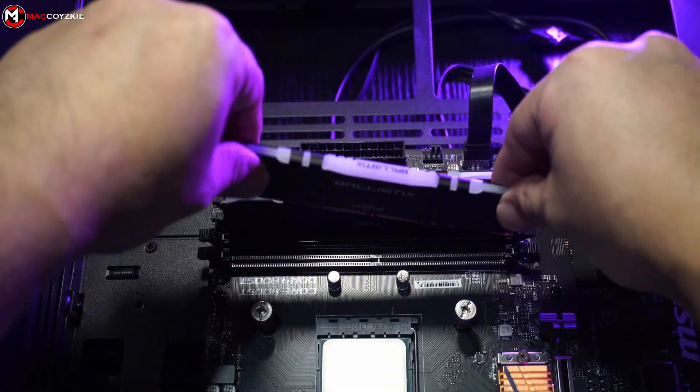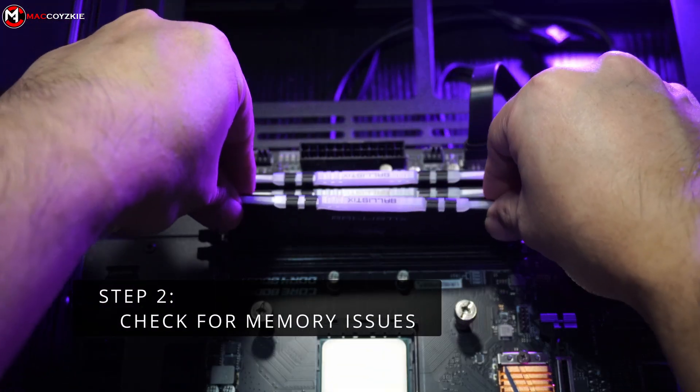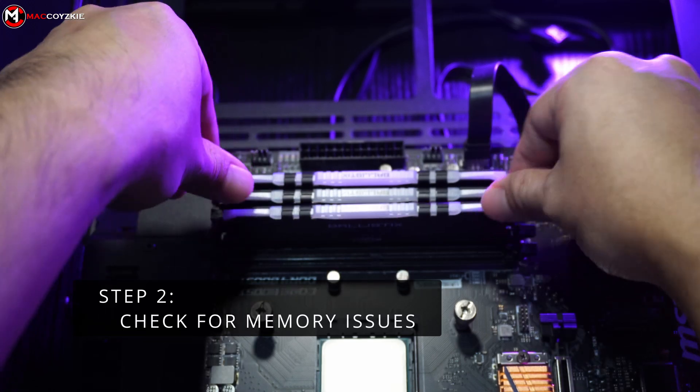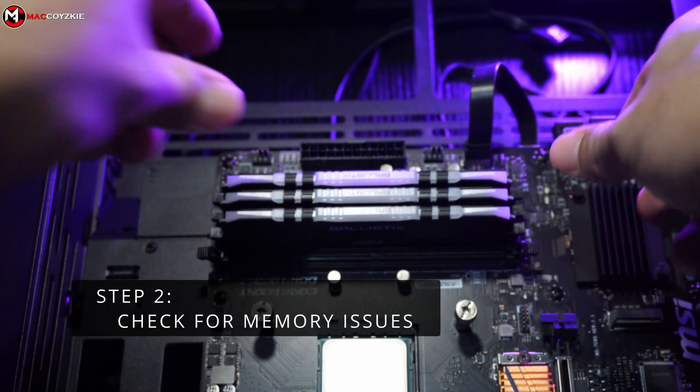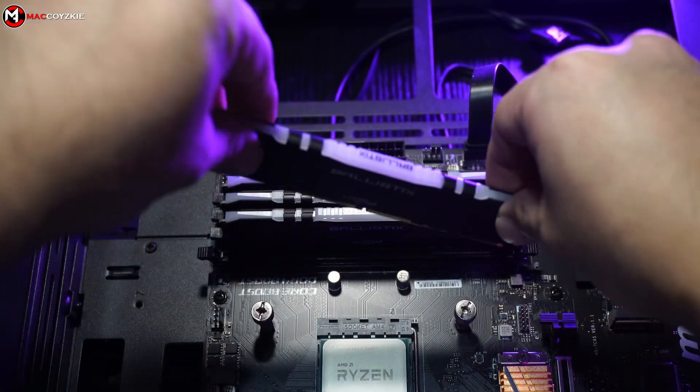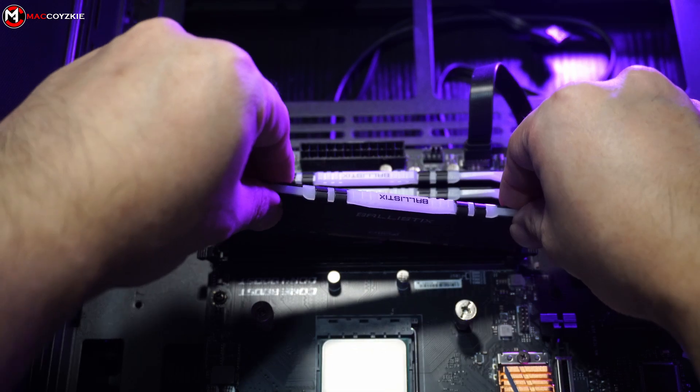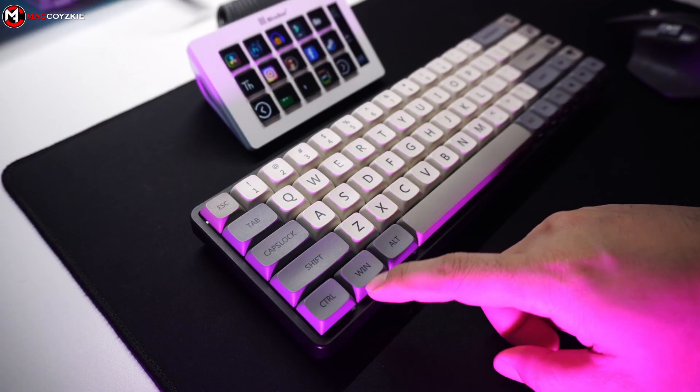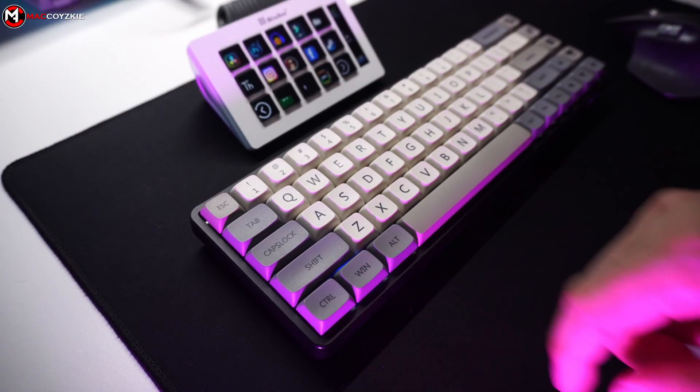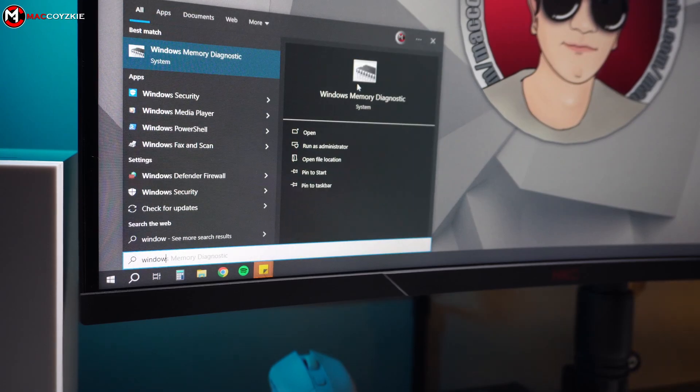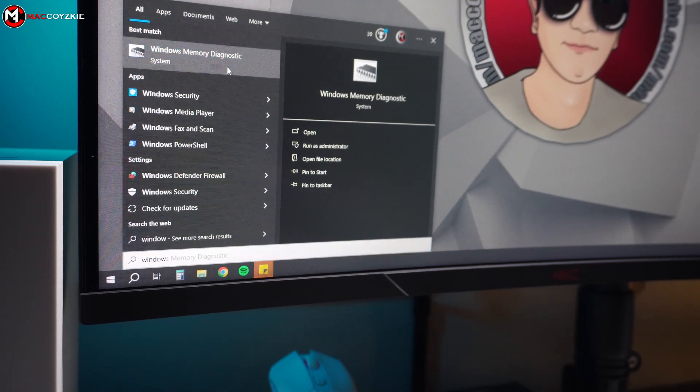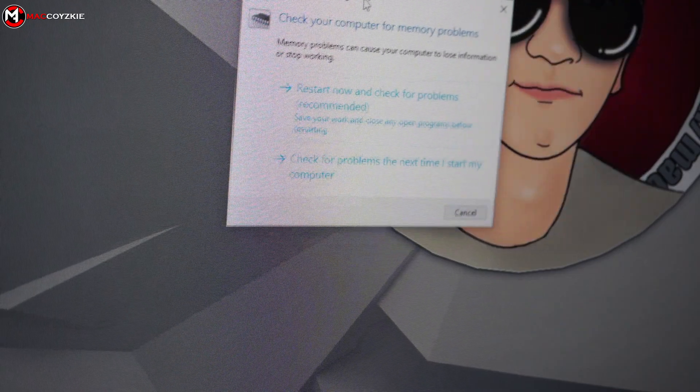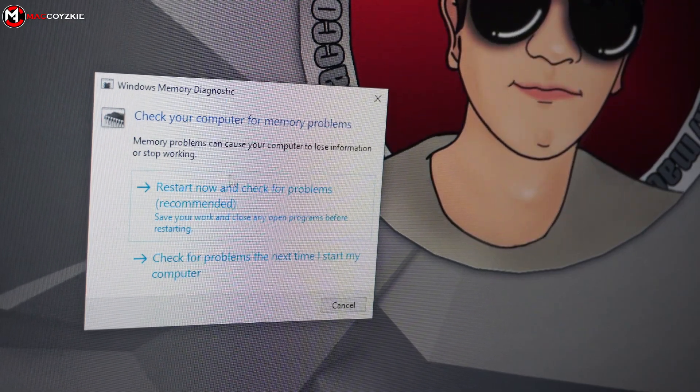Step 2. Check for Memory Issues. We will run a memory diagnostic test to check the RAM issue, since faulty RAM sticks can also cause this BSOD. To begin, press Windows key on your keyboard and type Windows Memory Diagnostic, then select it from the search result.